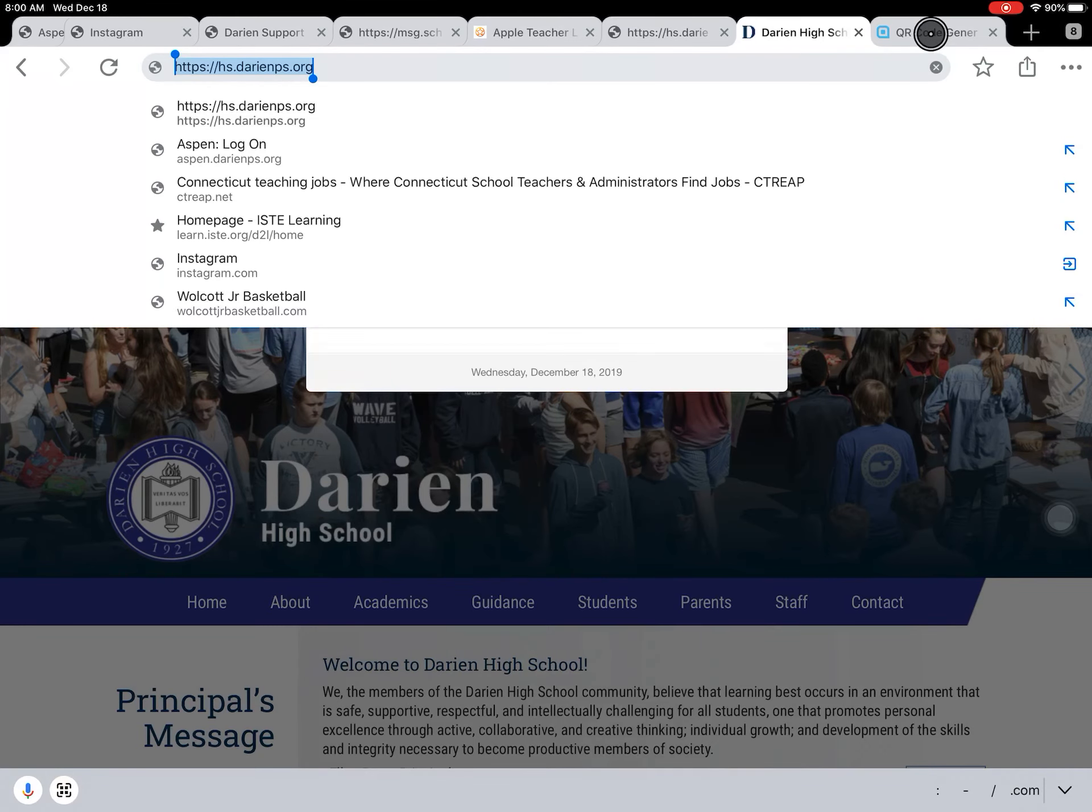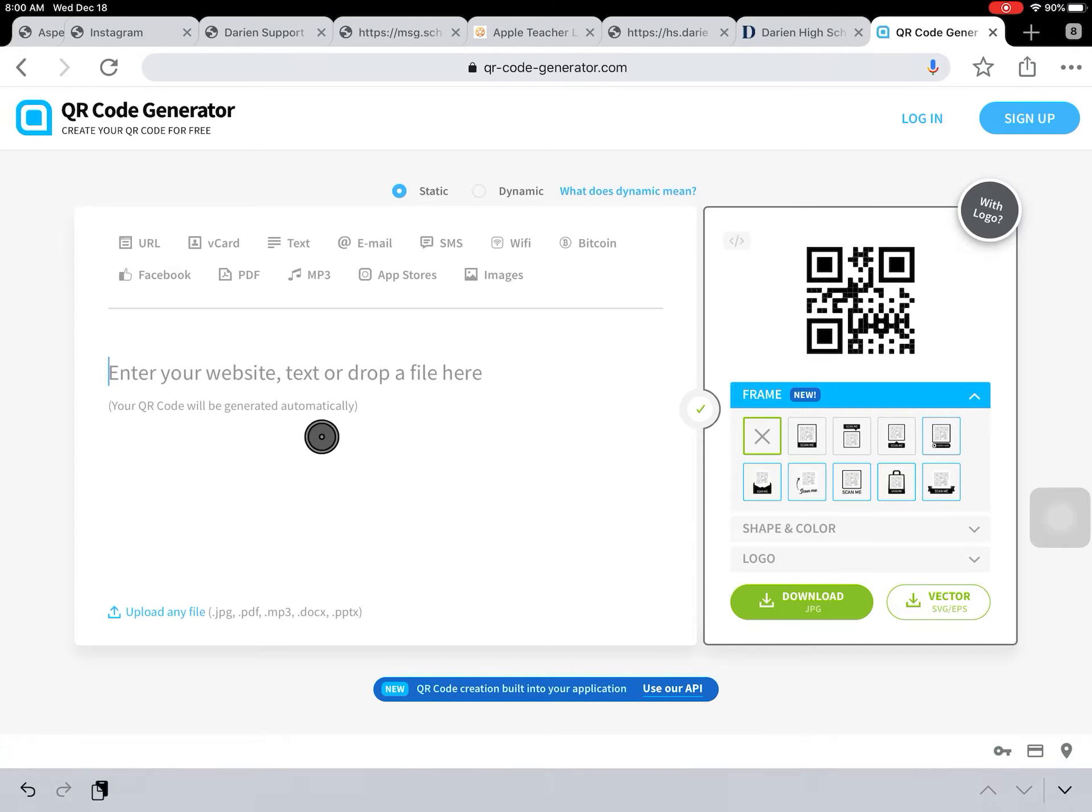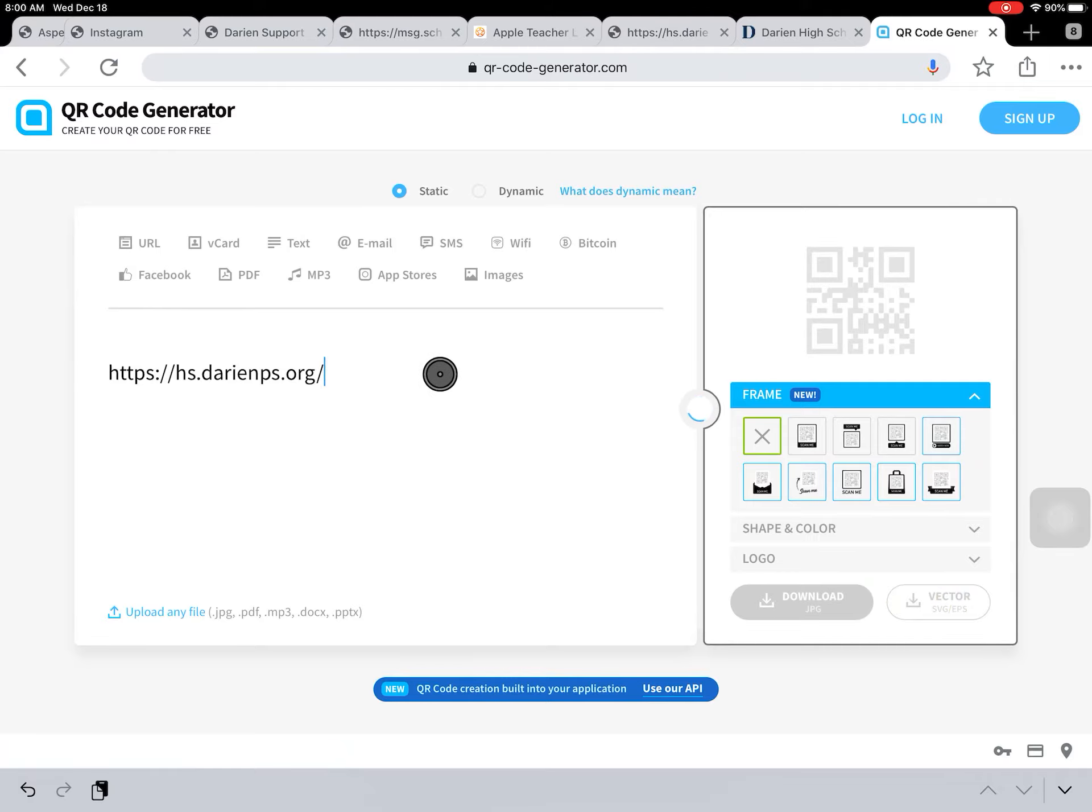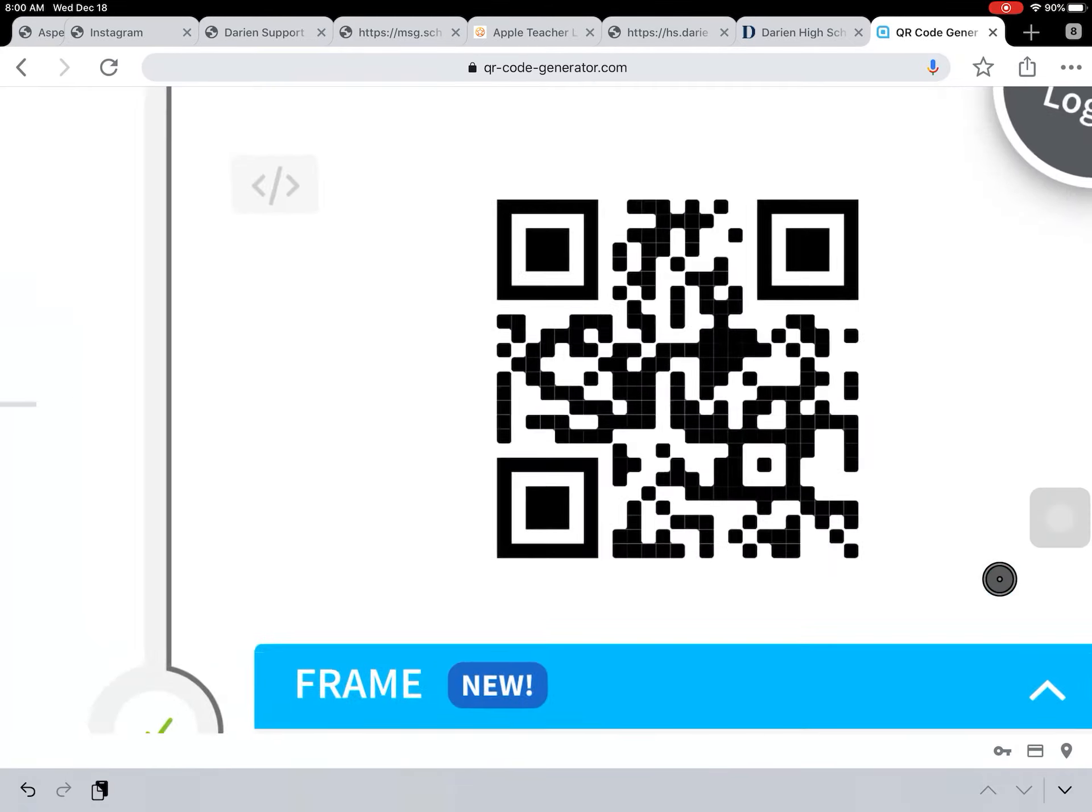Then I'll go to a QR code generator. You can search that on Google. This is one that I like. I'll click, tap and paste, and it generates a QR code.